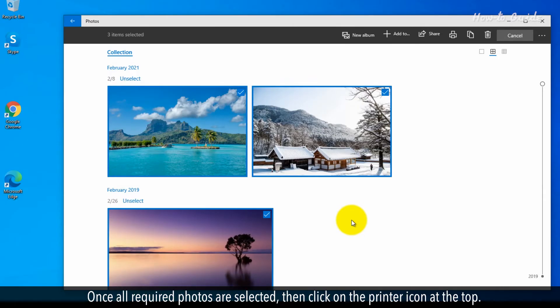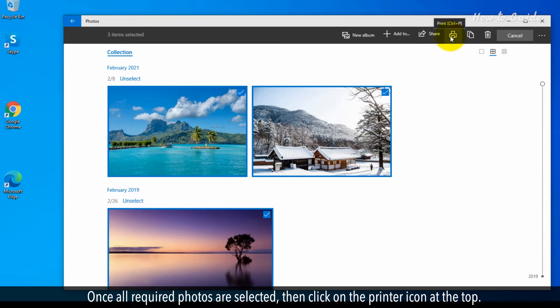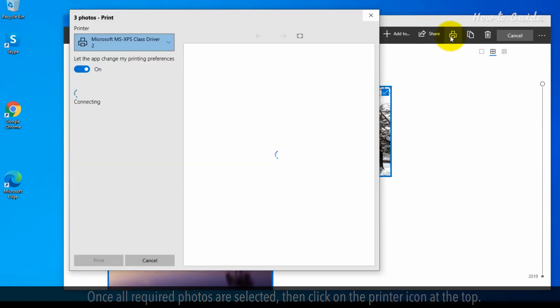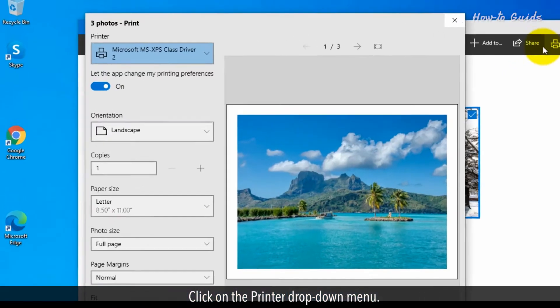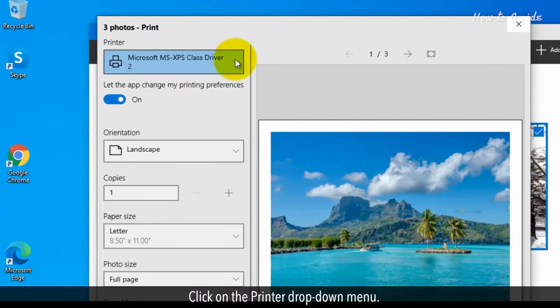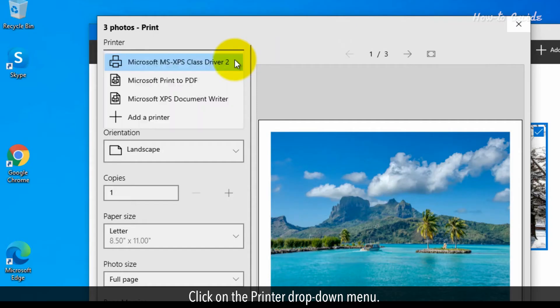Once all required photos are selected, then click on the Printer icon at the top. Click on the Printer drop-down menu.